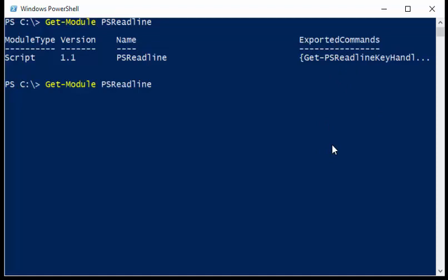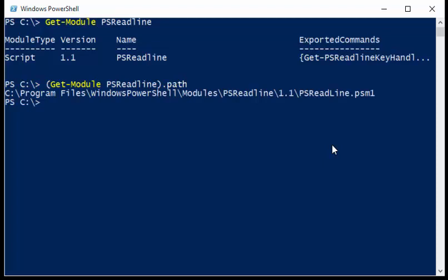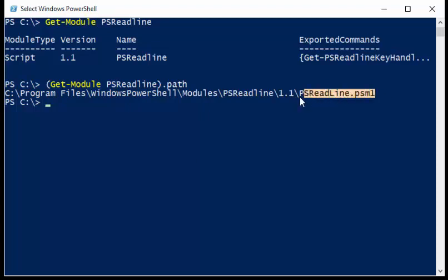If I take a look at the path to this, then it tells me that this particular module, the path is actually the PSM1 file, the actual module file itself.